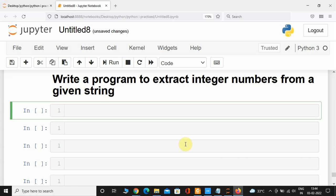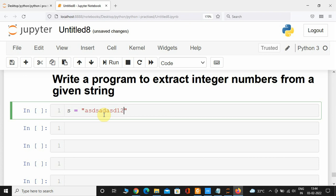Hey, what's up guys, welcome back. In this video we are going to write a program that is going to extract integer numbers from a given string. I'm going to create a variable called 'yes' and add a few alphabets and numbers to it. This is the string we'll be working with.